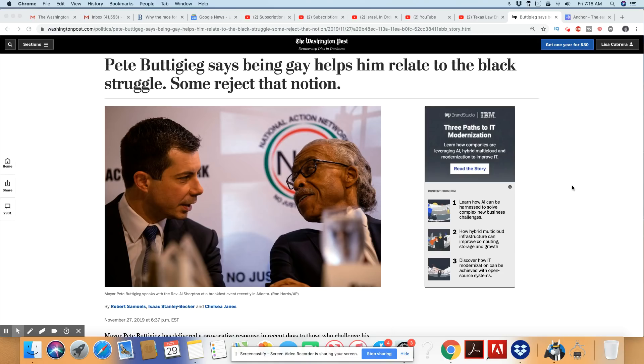Pete Buttigieg is now making the claim that because he's gay, he can relate with the Black struggle.